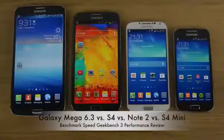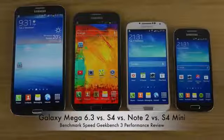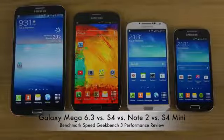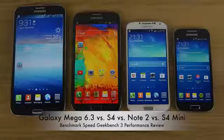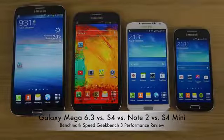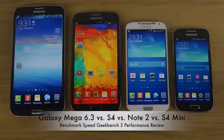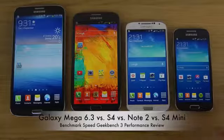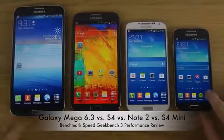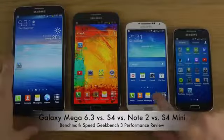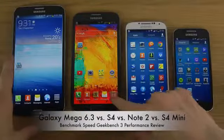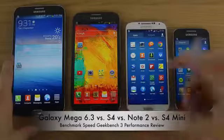Hey guys, so today I want to check out all of these four phones here: the S4 Mini, the S4, the Note 2, and the Mega 6.3 in the latest... what am I saying... I mean Geekbench app, the benchmark.